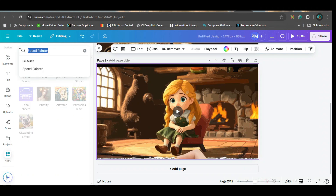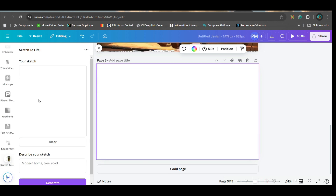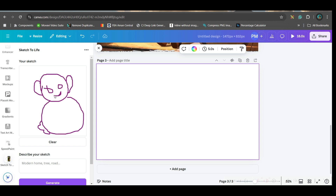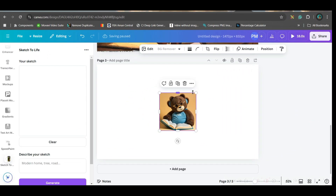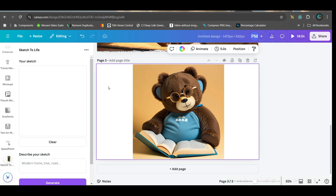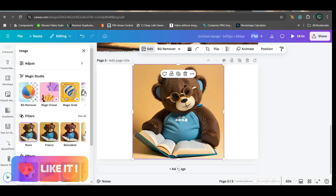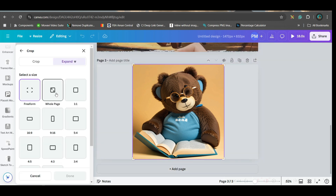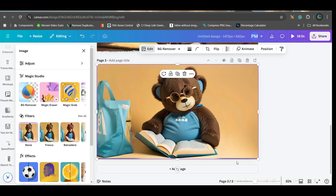Go to the app section and search 'Sketch to Life'. Open it. Here you'll have to sketch anything. Let's say I'm sketching a bear reading a book and wearing glasses. Explain what you want and then generate. This app gives 7 credits per day. See how nicely it has created this image — a bear reading a book wearing glasses, exactly what I described. You can select the image, go to Edit Photo, then Magic Expand to fill out the page. This is how you can create anything with a simple sketch in the Sketch to Life app.